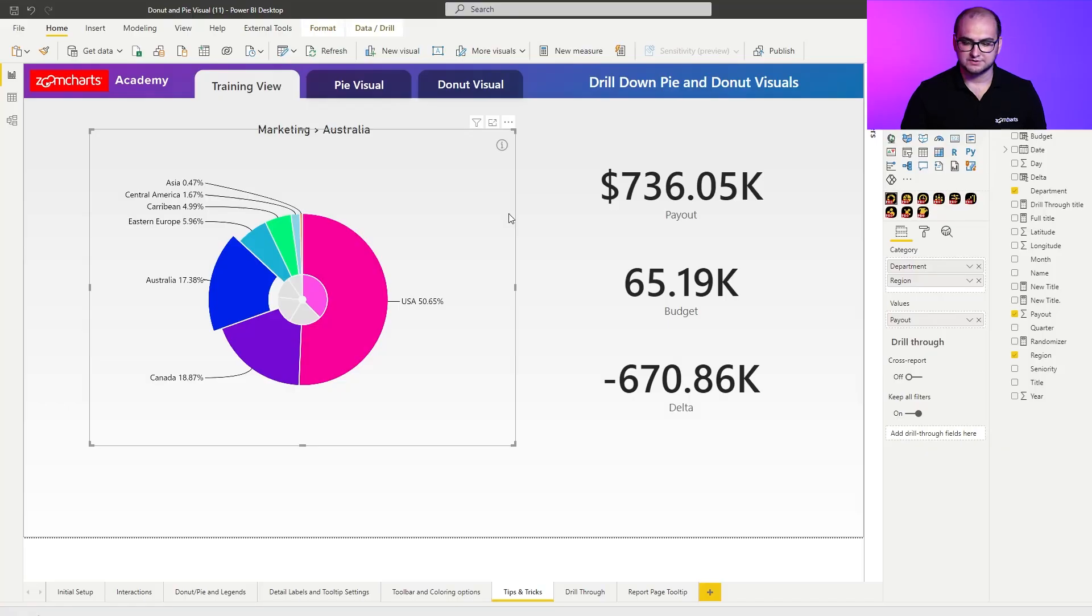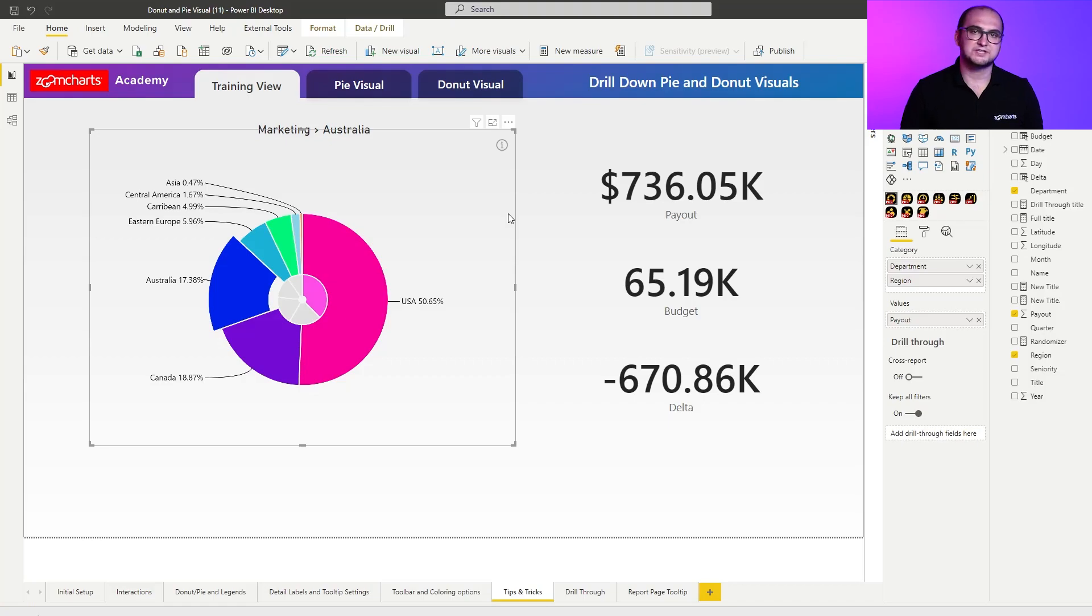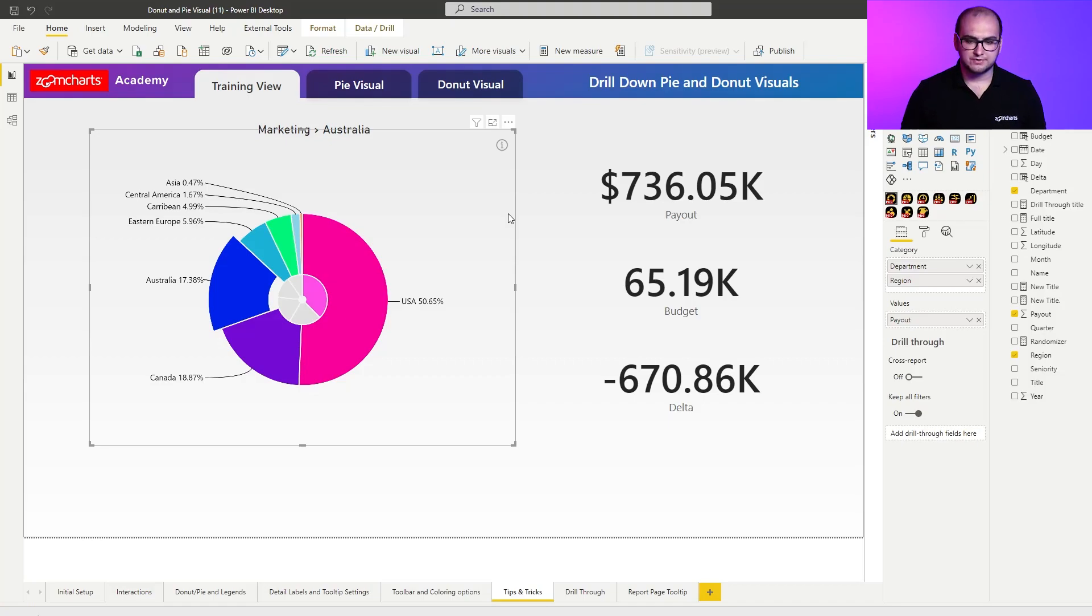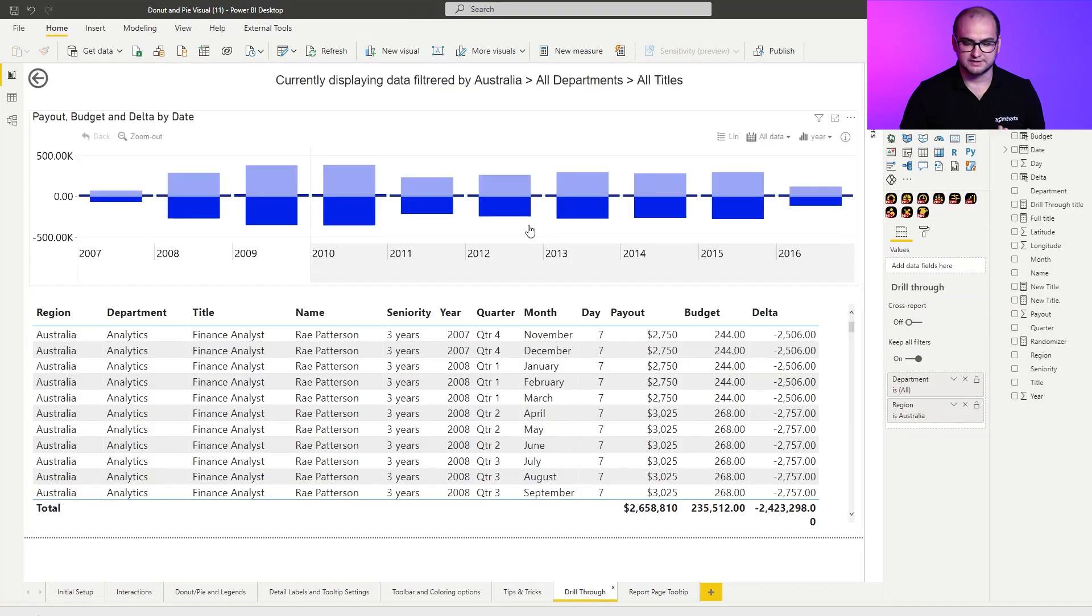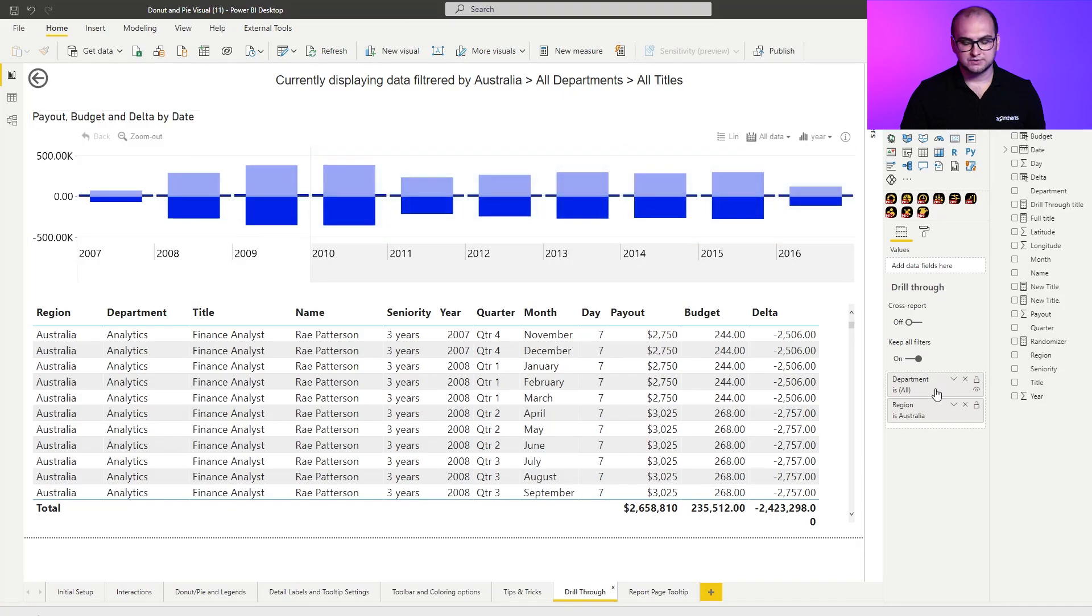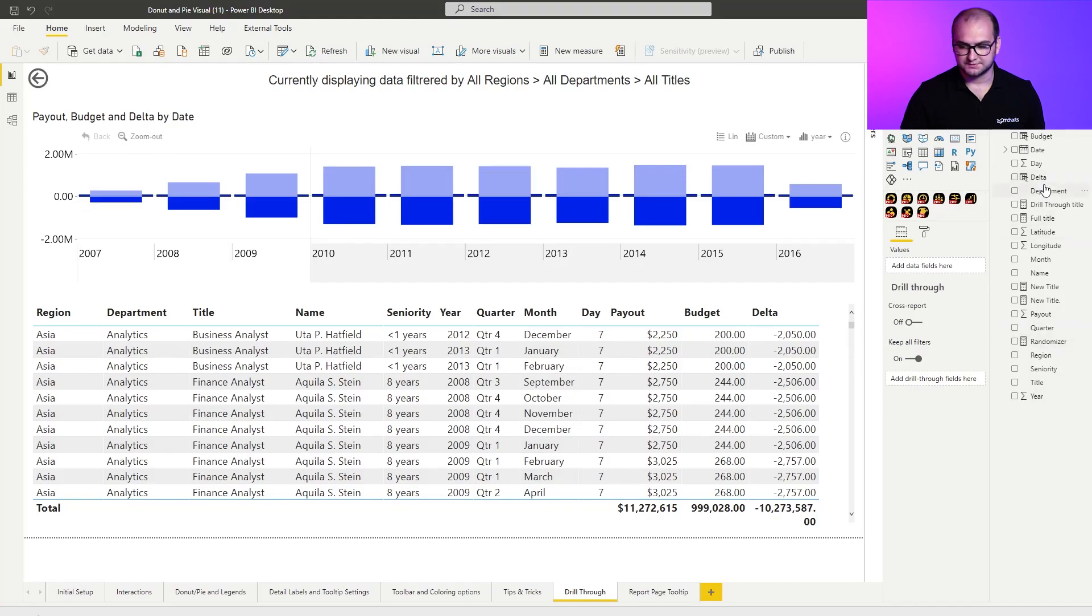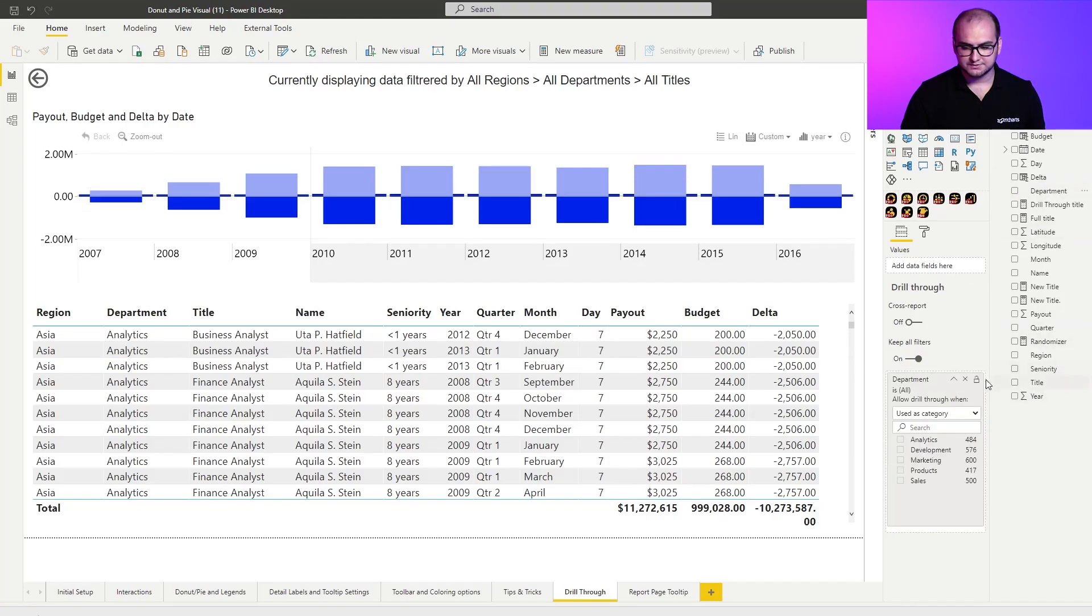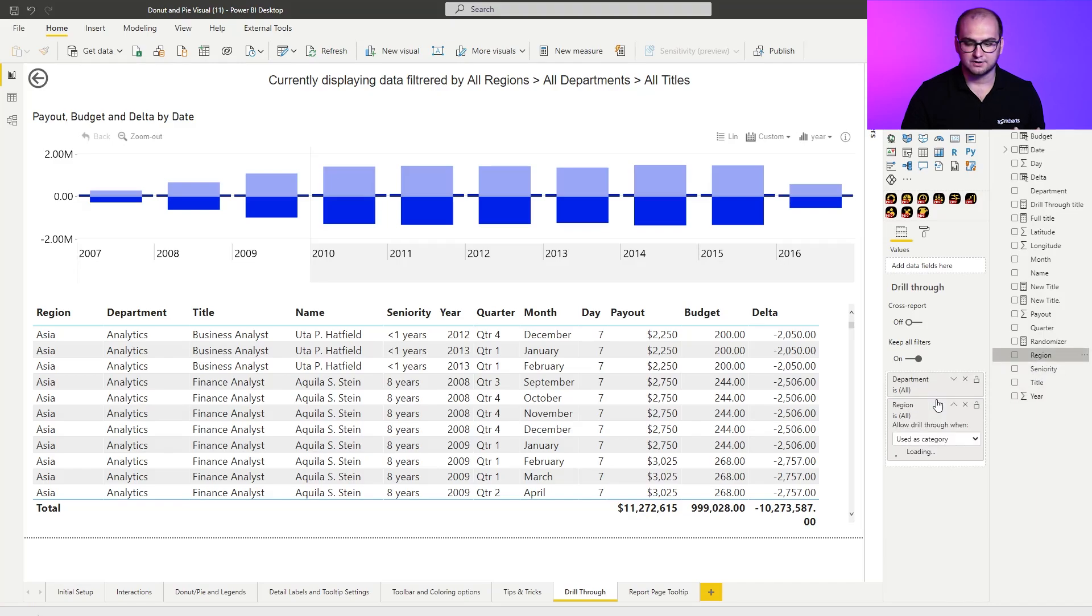Another thing that I would recommend you to use are going to be drill through pages, which is also a really great option in how you can transition from one page to another whilst applying some additional filters. In order to create it, we can actually see the page right here. In the sample report, you already have it built in. And what you need to do is apply the filters that are going to be used for the drill through. So, in this case, we're going to be using the department and we're also going to be using the region since those two filters are used in the previous visual.